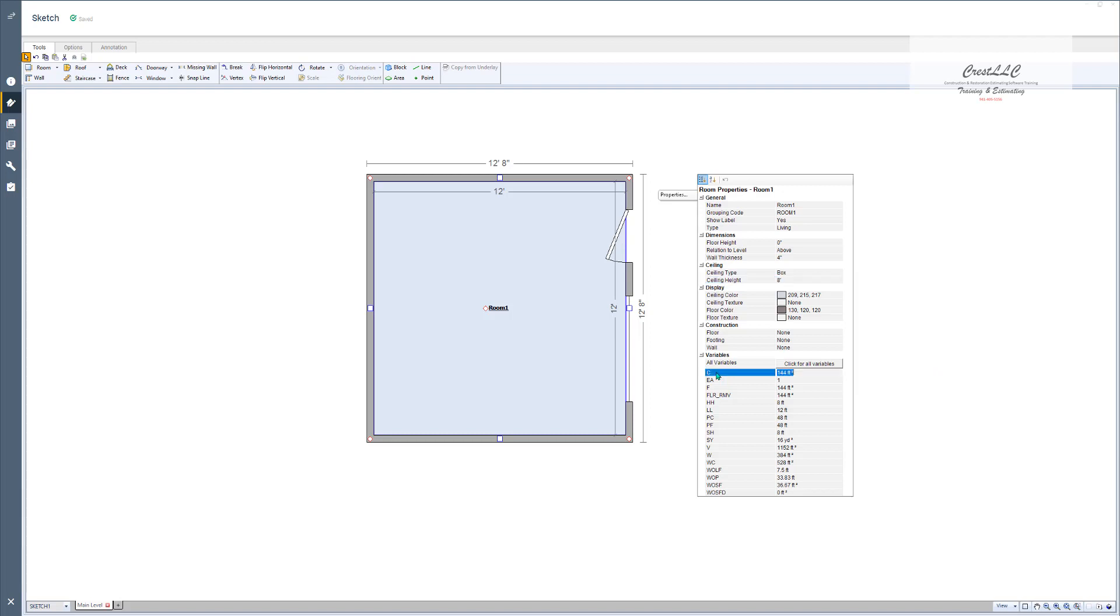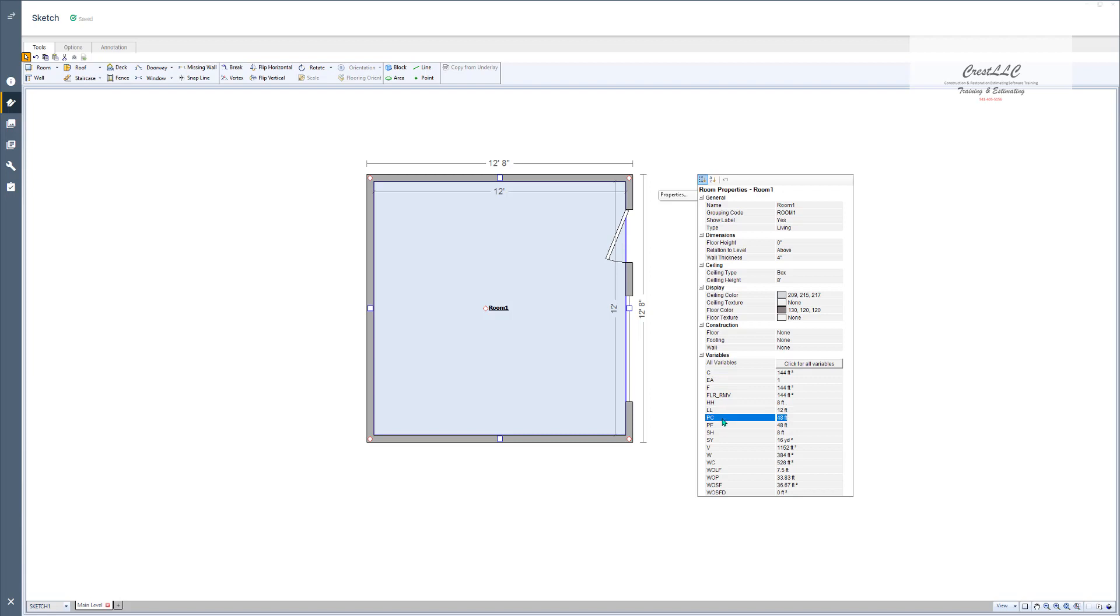For example the C stands for the ceiling. There's 144 square feet of ceiling because 12 by 12 is 144. Floor is the same way. Floor removal right here, that's what they use for carpet and tile for flooring. And then you've got your high wall, your long wall. Your PC is your perimeter of ceiling, your PF is perimeter of floor. You've got a lot of different variables. The V is volume for your water mitigation because they do a lot of their stuff like the fogging of the room is done by volume. W is the square foot of walls.